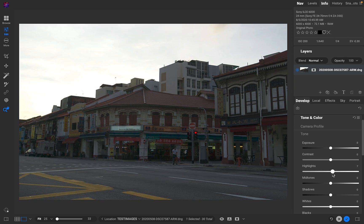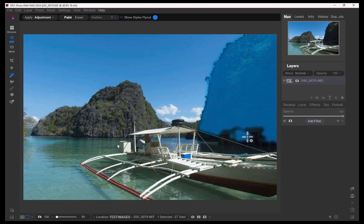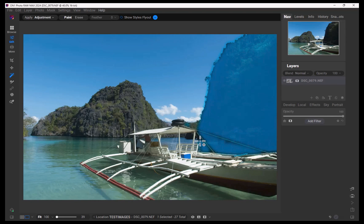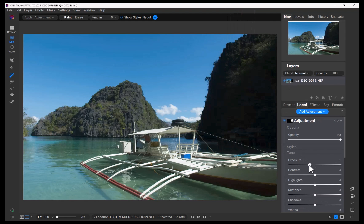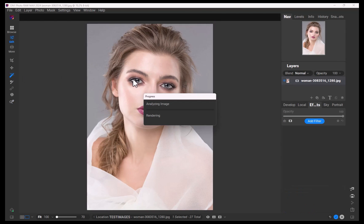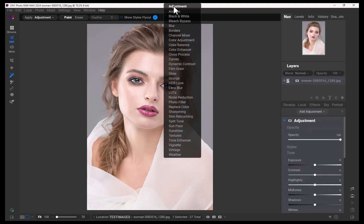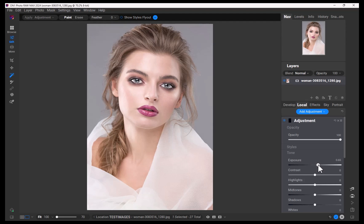In terms of local adjustments, OnOne is better than Luminar in two ways. First, OnOne's masking brush supports edge detection while Luminar's brush does not. Second, OnOne's object selection tools — Mask AI and SuperSelect AI — beat Luminar's object select tool in accuracy and reliability, as discussed in a previous video.